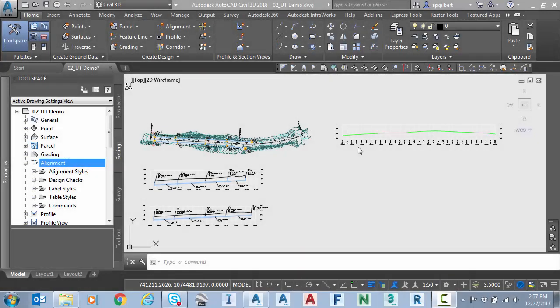Hello everyone, in today's video I wanted to show a new feature that just came out this week in the 2018.2 release of Civil 3D.